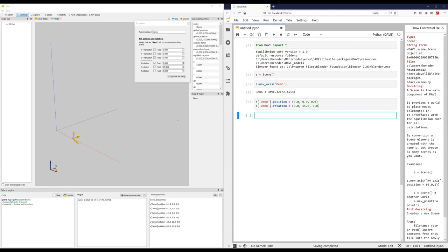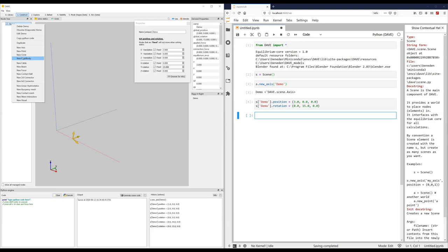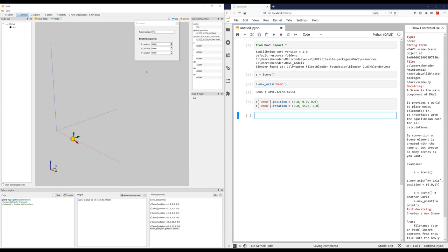Let's place a point of interest on that axis system. So select, create point of interest, or point. Okay, place it on, well let's place it on 0, 10 in the vertical axis.